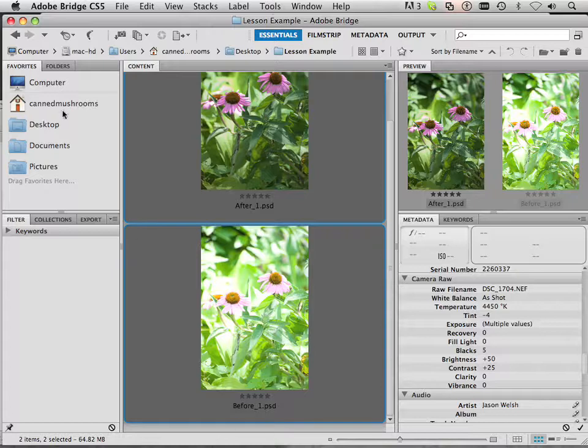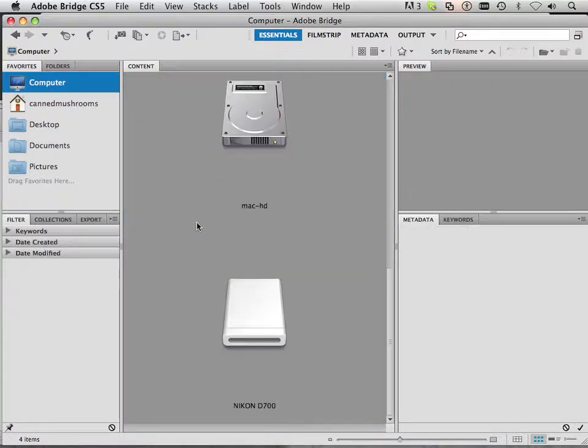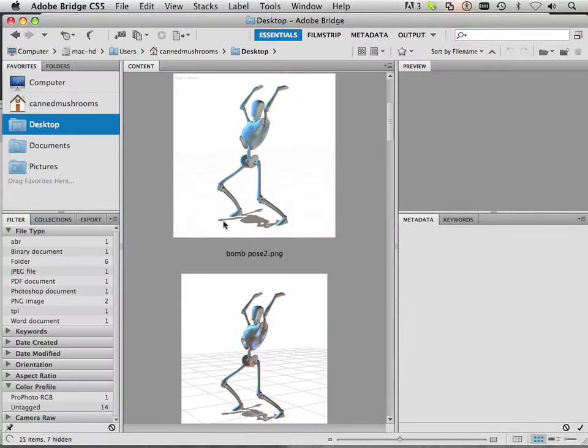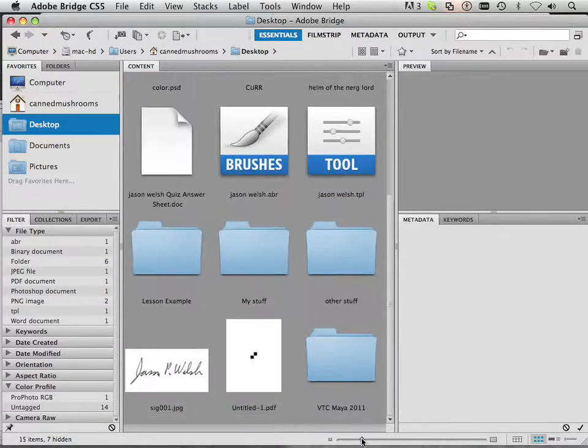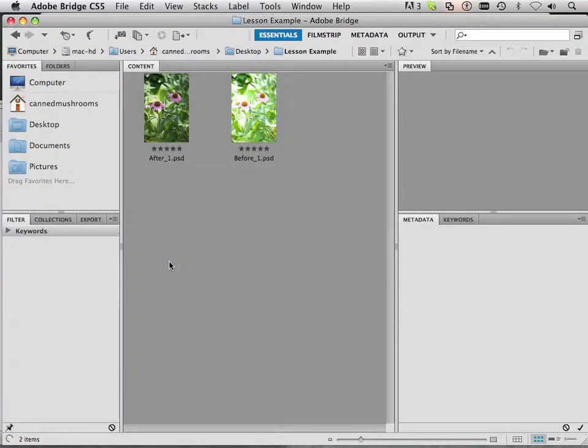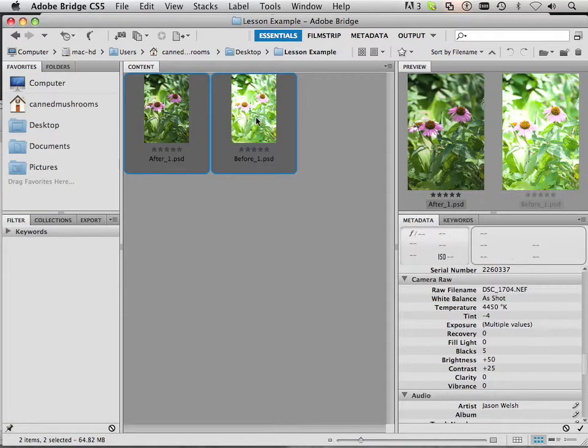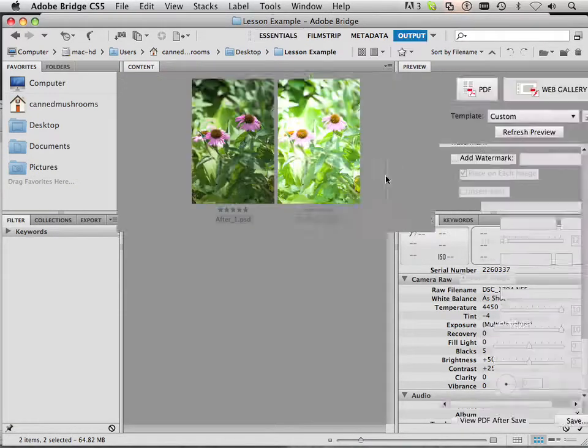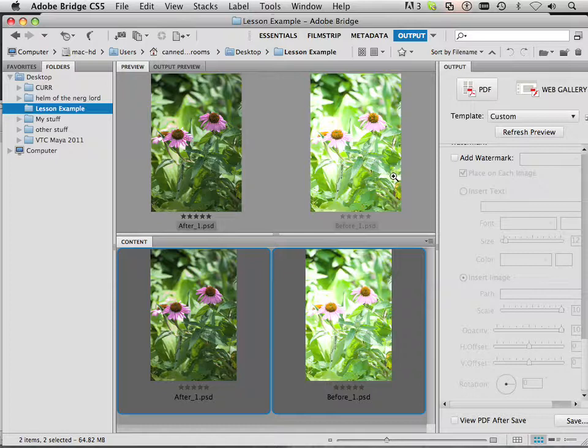Let's say I showed you that on my desktop I have this folder, it's called lesson example, and in it I saved two pictures. If I highlight both pictures and go to output, what I can do is go in here and choose to output this side by side.